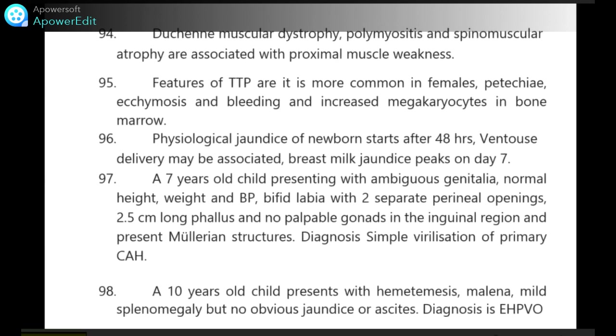Physiological jaundice of newborn starts after 48 hours. It may be associated with breastfeeding and physiological jaundice peaks on day 7.